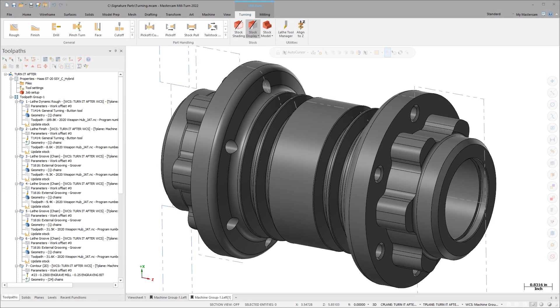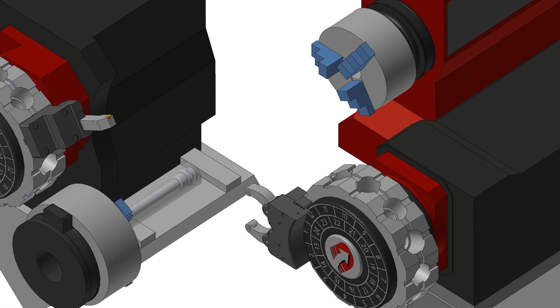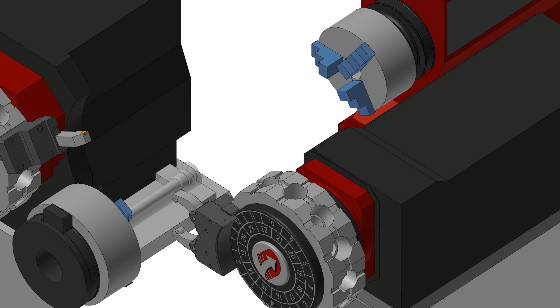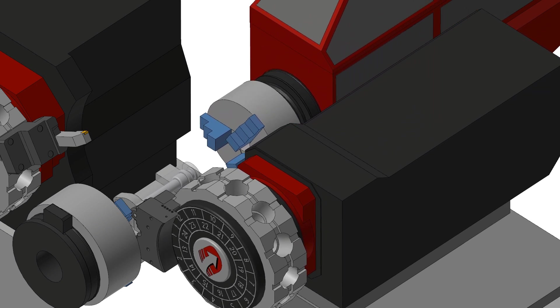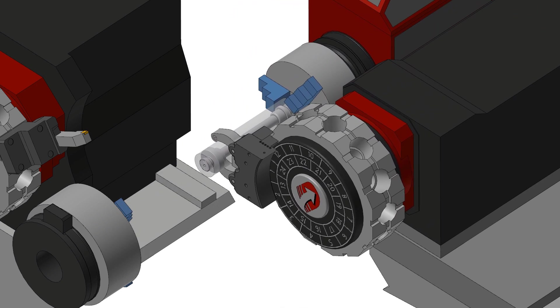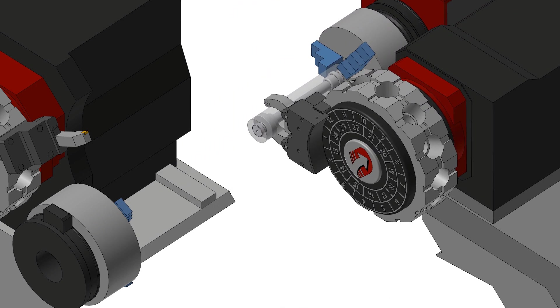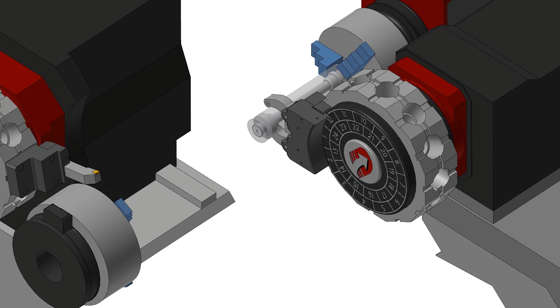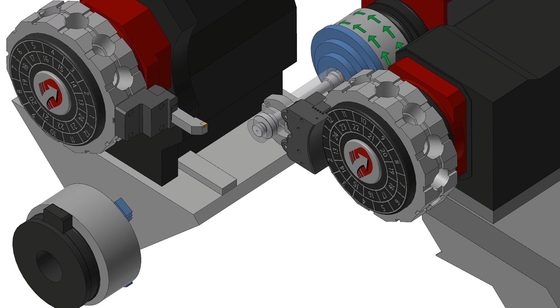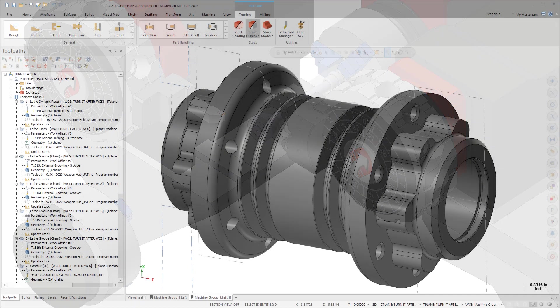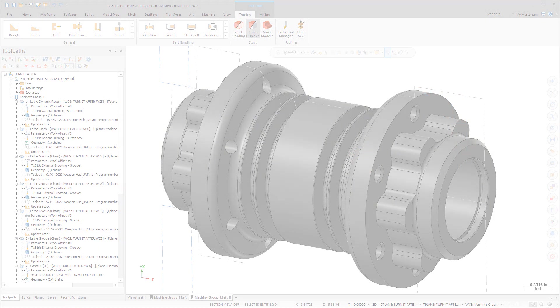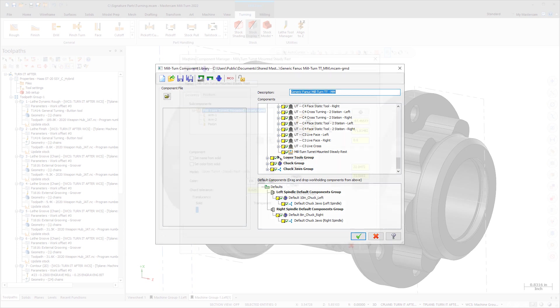Mastercam 2022 introduces Steady Rest Support for Mill Turn. This lets you precisely position and simulate Steady Rest throughout the machining process, adding part support capabilities to turning, milling, and part handling operations. This includes new component types that you create for turret-mounted or standalone Steady Rest.